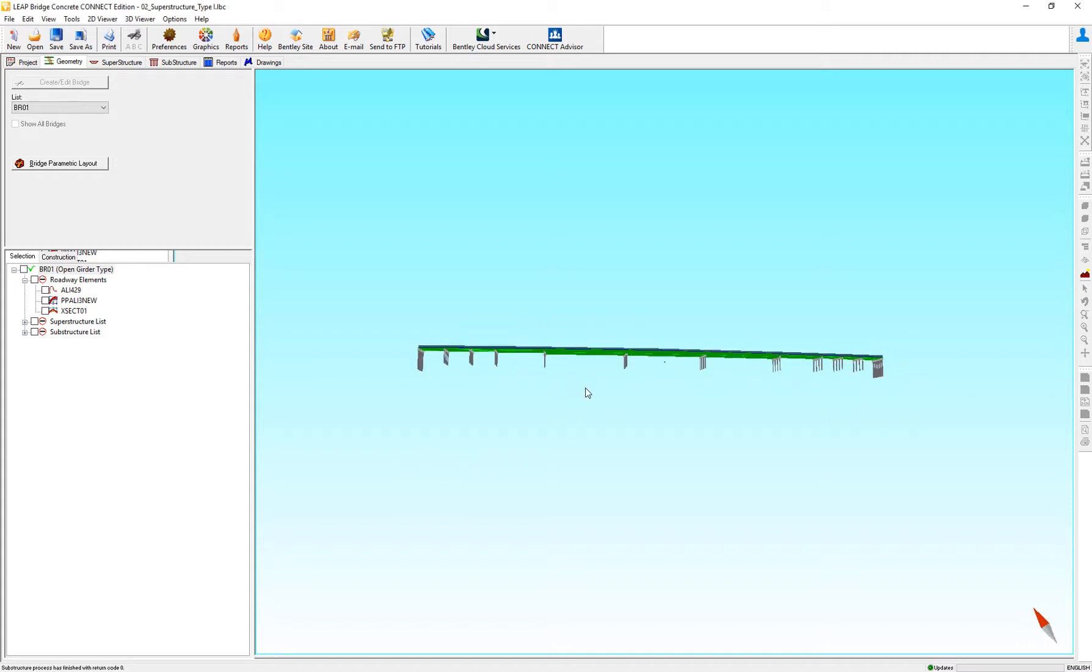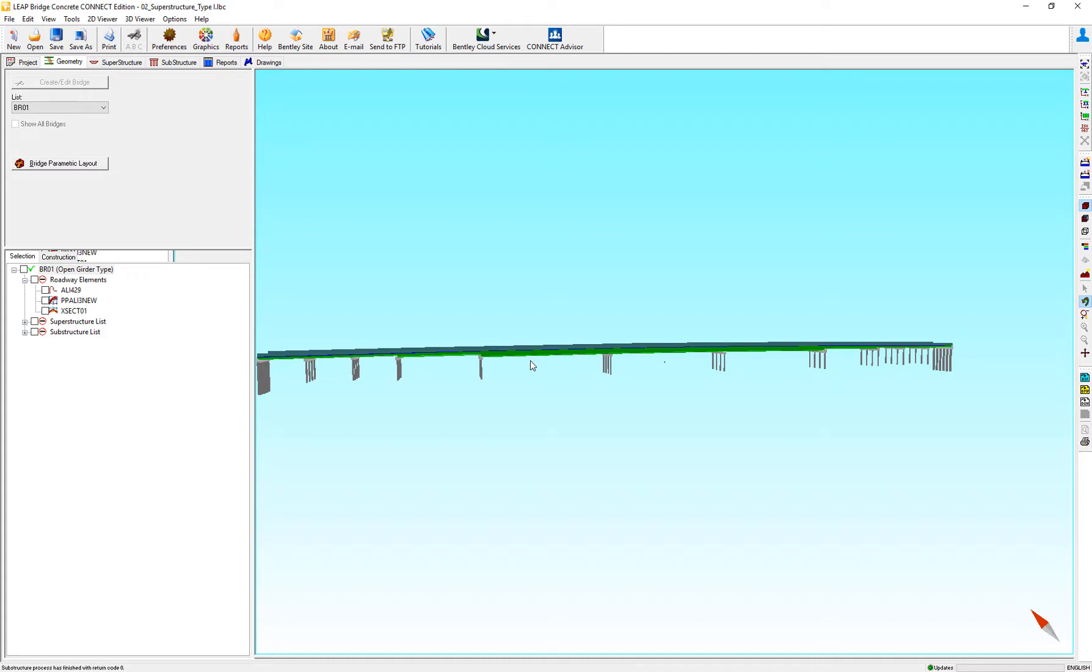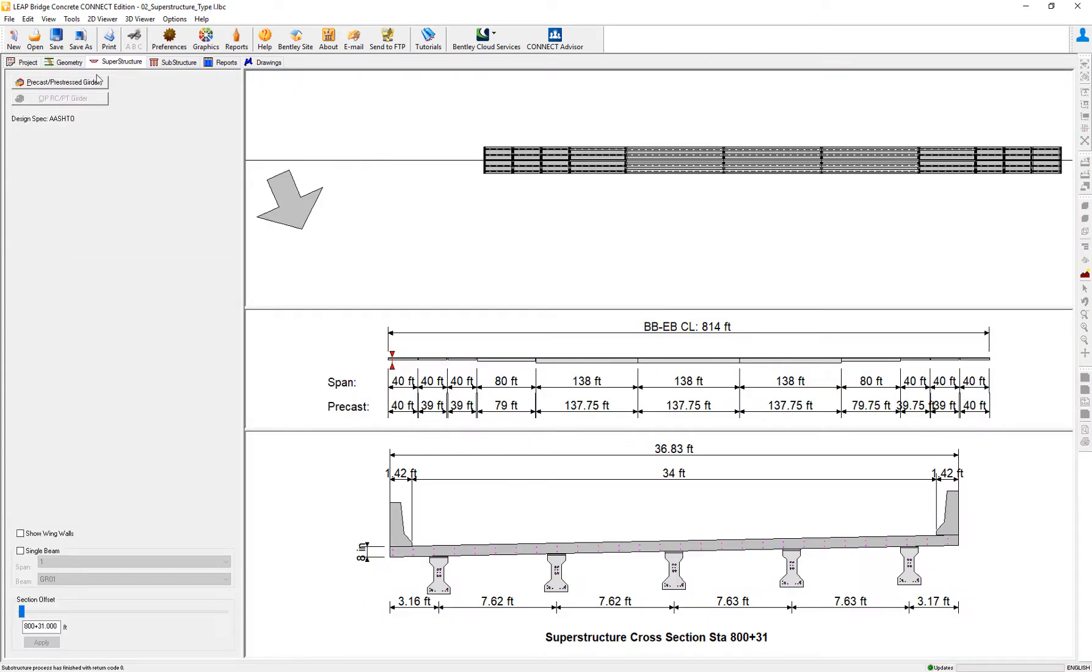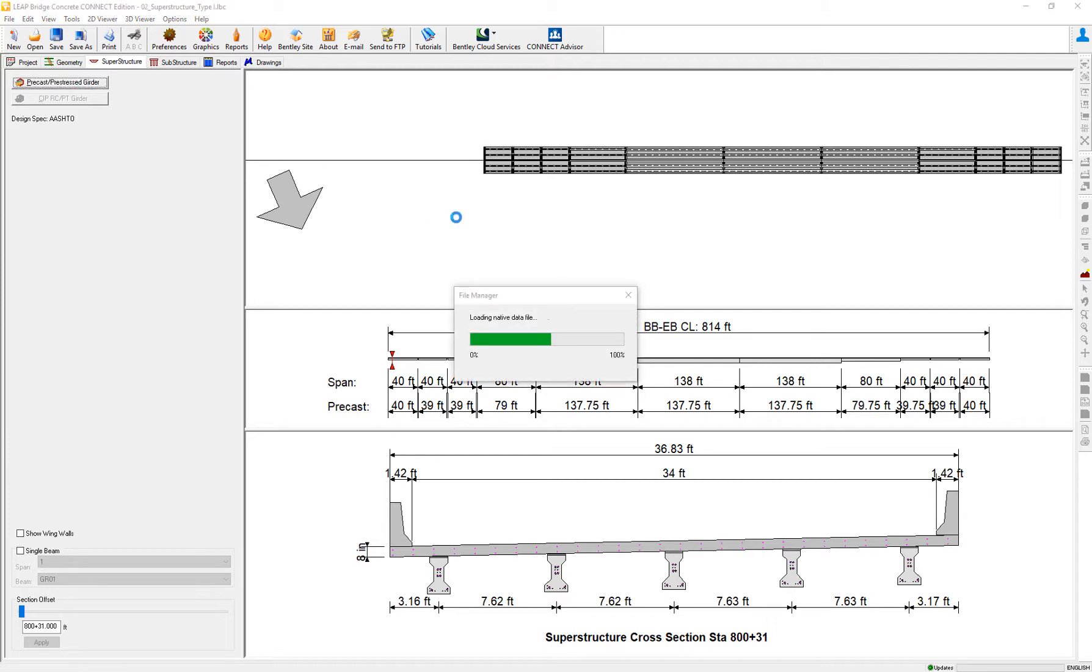Here, I have an 11-span bridge in which, in the superstructure, I define a mixed bridge. So, what is a mixed bridge?